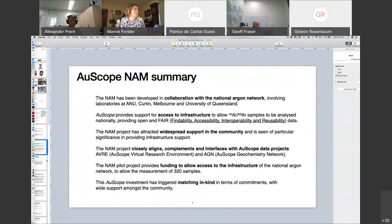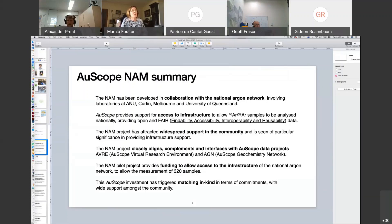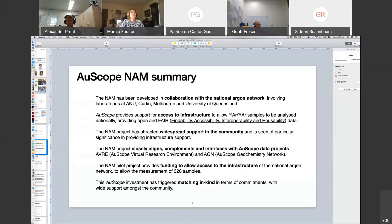This OSCO investment has triggered matching in-kind commitment with wide support across the community. The in-kind contribution is quite enormous: collecting a sample involves transport, accommodation, time, and money. If drill core is involved, there are associated costs. Mineral separation is also quite expensive. So there's an enormous amount of in-kind contribution that's very hard to put on paper, but a lot has gone into getting these samples.